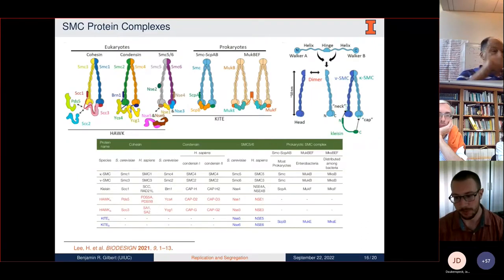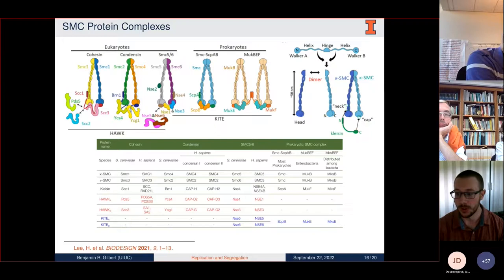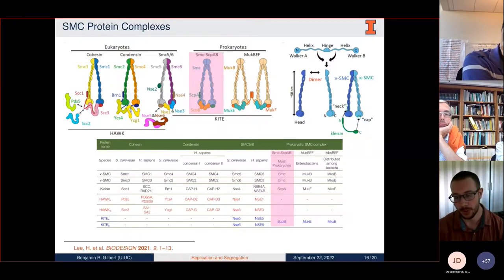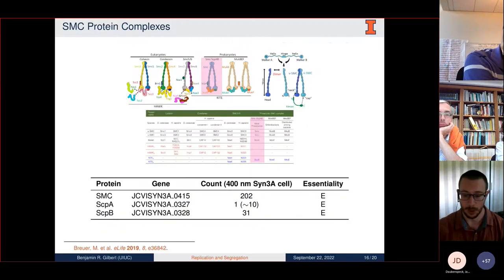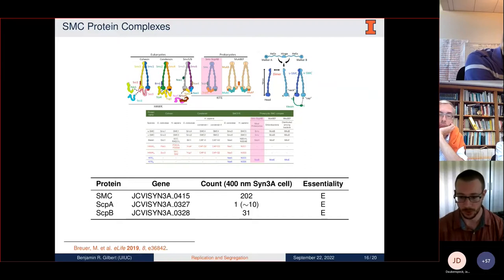To provide background on SMC protein complexes: they're ubiquitous in both eukaryotes and prokaryotes, consisting of a dimer with two hinged domains that connect, with head domains at the other end where the kleisin proteins bind. In the case of SYN3A, the SMC-ScpAB complex is formed from two SMCs, one ScpA, and two ScpBs. In the 2019 work by Breuer et al., all three of these genes were found to be essential, and the proteomics counts of these genes were determined.